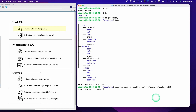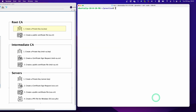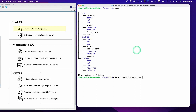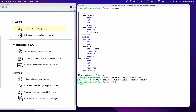We need to type the password, so let's do that — type the password twice and hit enter. Let's clear the page and run the tree command. Now you can see the private key was created under the private folder.